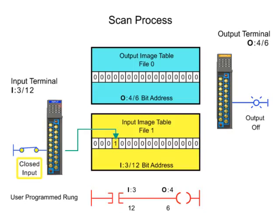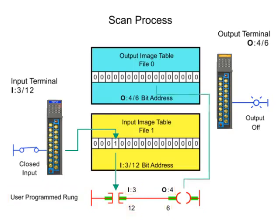During the Execute Program step, the PLC sets the input and output instructions ON. The output status is updated with the light changing state from OFF to ON as defined in the Ladder Logic.